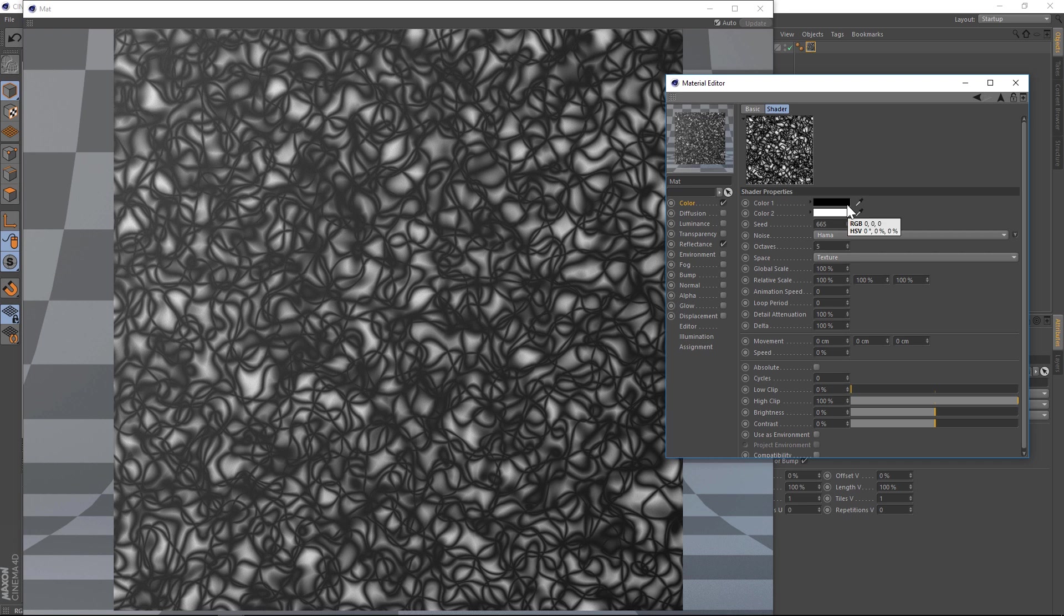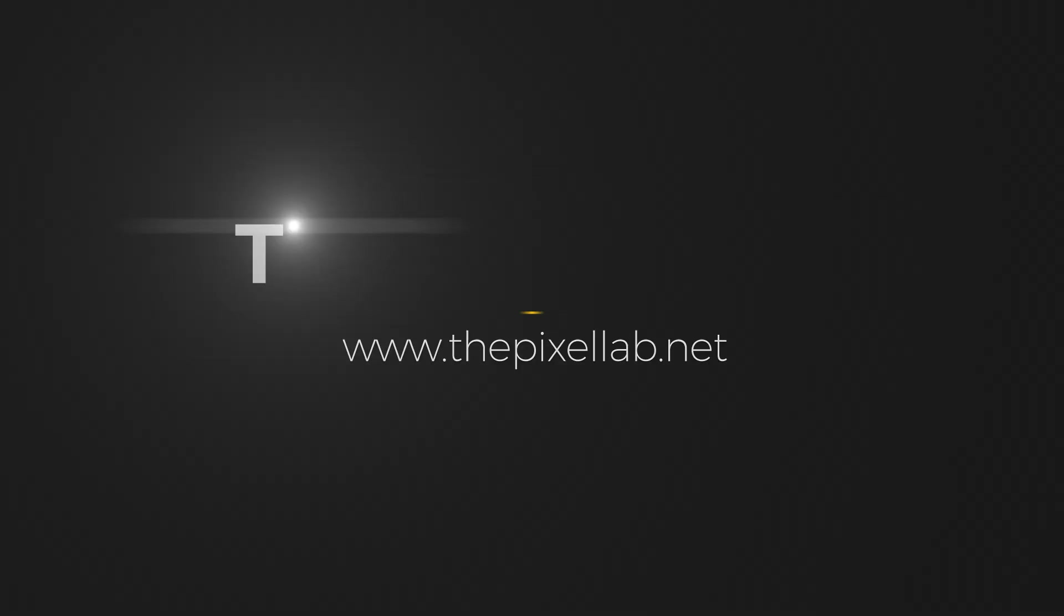All right, that's three quick tips to speed up your workflow. Hope you guys found it useful, and we'll talk to you next time. Ciao.